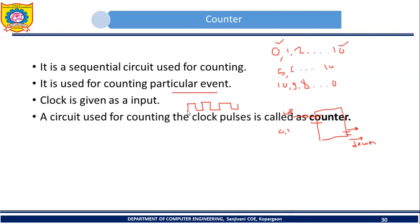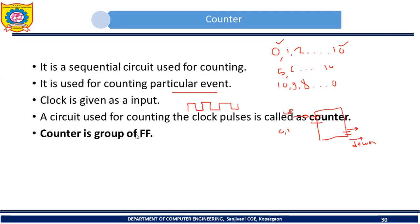Whenever one clock pulse is completed, the output of the counter will be incremented by 1. At this stage, just understand that the input to the counter is a clock pulse, and when one clock pulse is completed, the output of the counter is incremented by 1. Now, while designing a counter we are going to make use of flip-flops, so it is required that you know what a flip-flop is. A counter is simply a group of flip-flops.